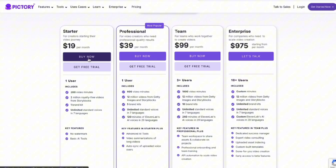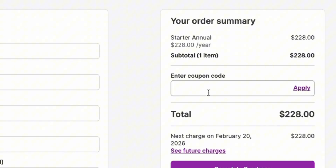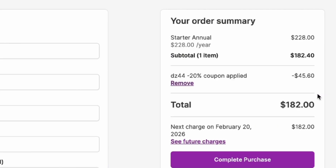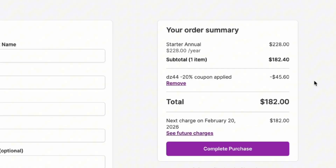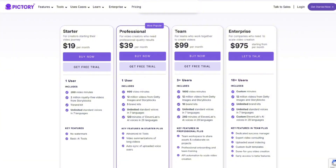Let's say you're interested in the starter plan. You'd click Buy Now, then enter the code DZ44 in the coupon box, and click Apply. Once the code is applied, you'll see a significant discount. For example, the starter plan billed annually usually costs $228, but with the code, it drops to $182 per year. And the best part? This code works for any plan, so you can save big no matter which one you choose.